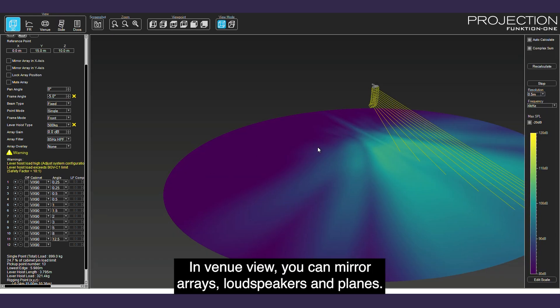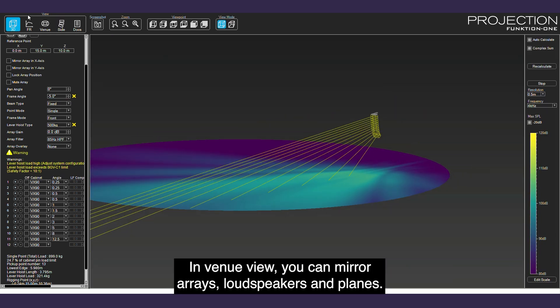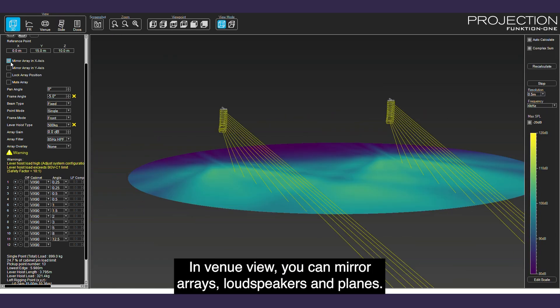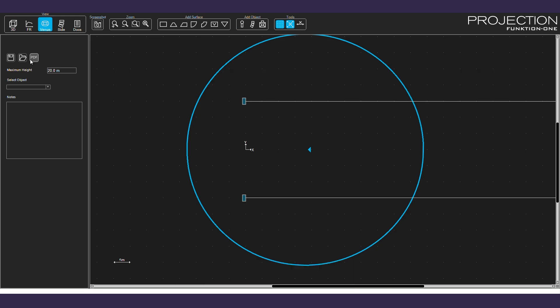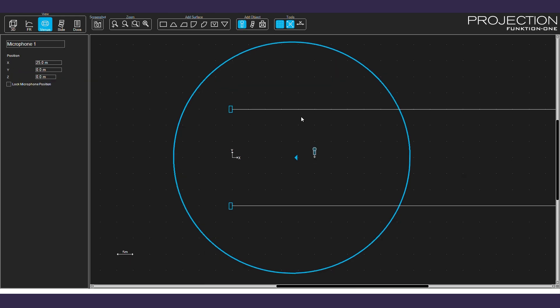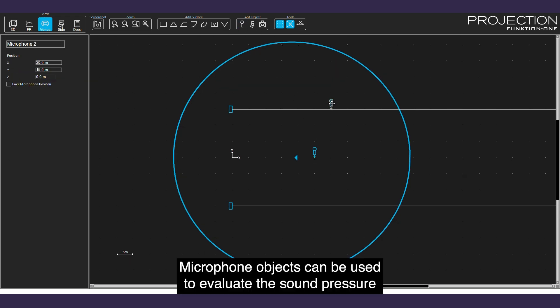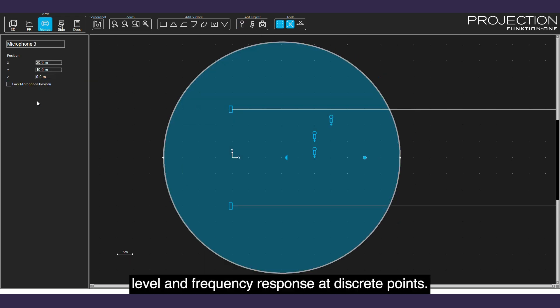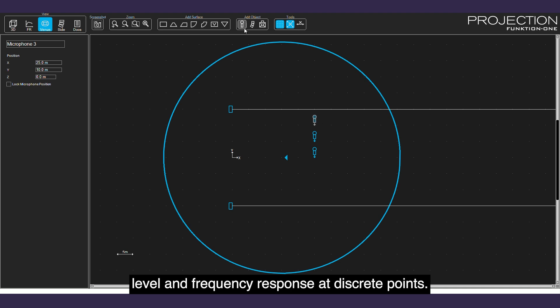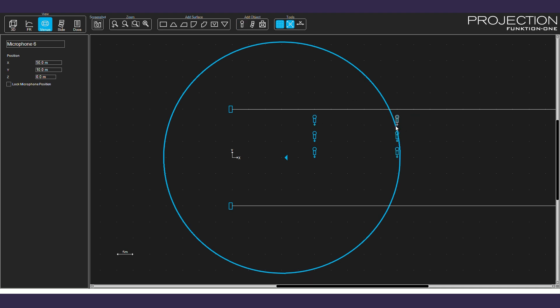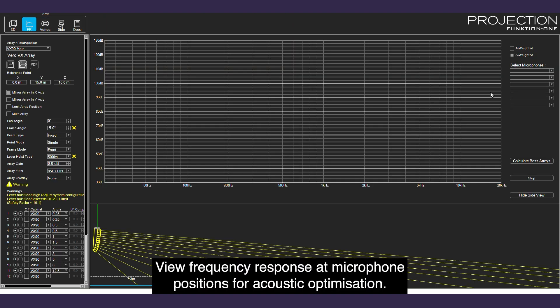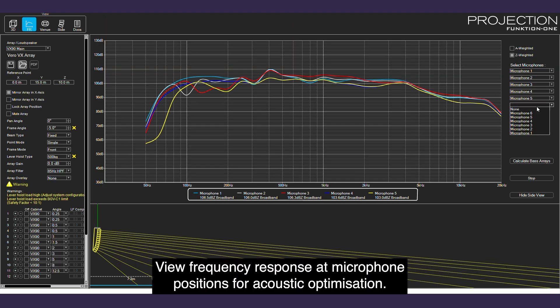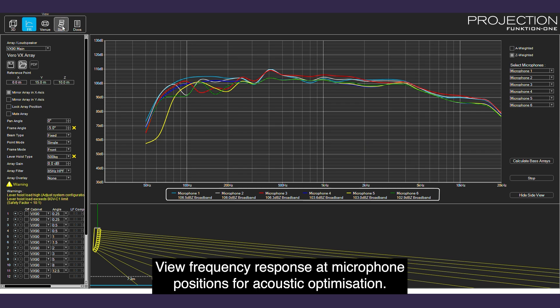In venue view, you can mirror arrays, loudspeakers, and planes. Microphone objects can be used to evaluate the sound pressure level and frequency response at discrete points. View frequency response at microphone positions for acoustic optimization.